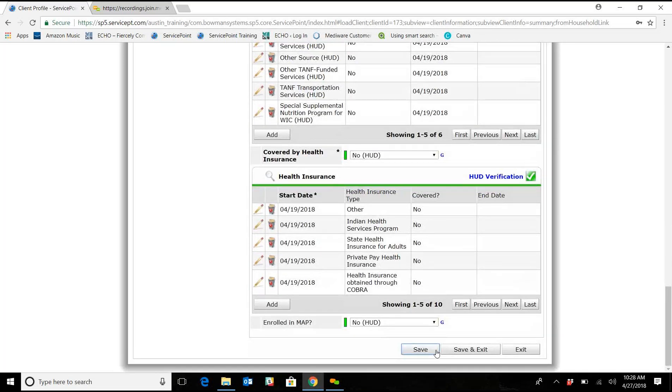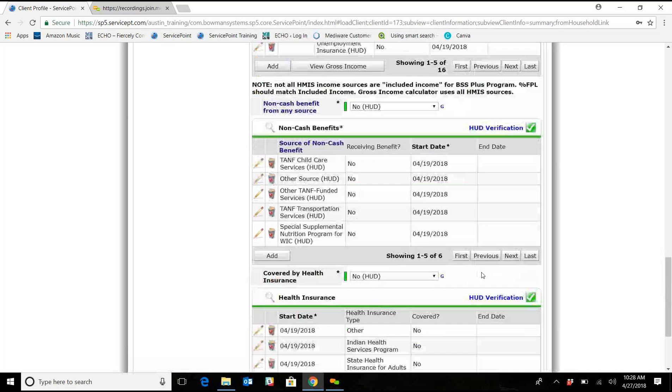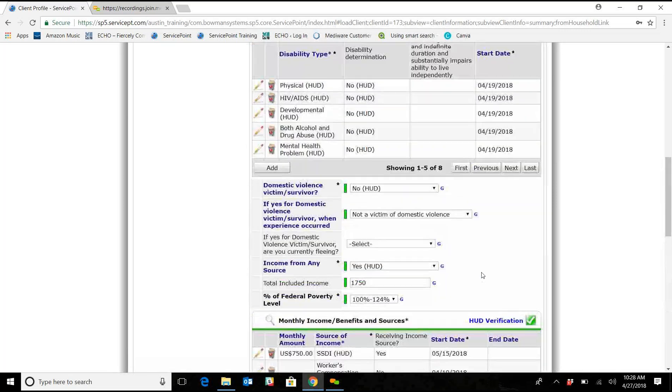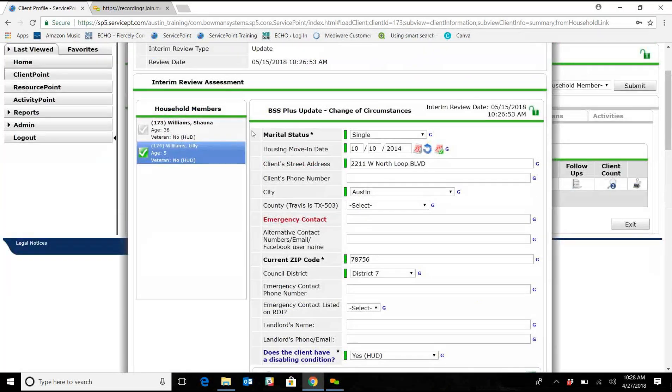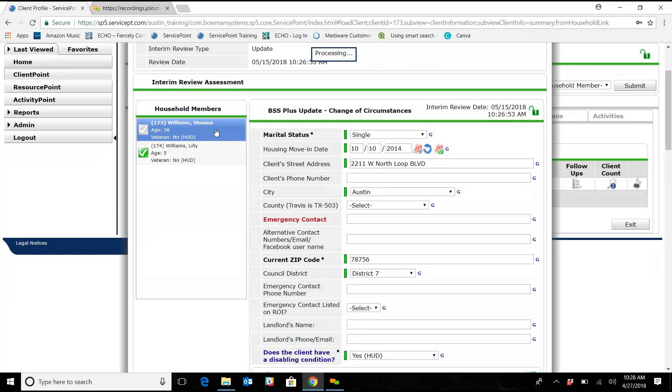So we're just going to click save to make sure we save all our data. So we need to also update mom's total income and the FPL. So we're going to click on Shauna.